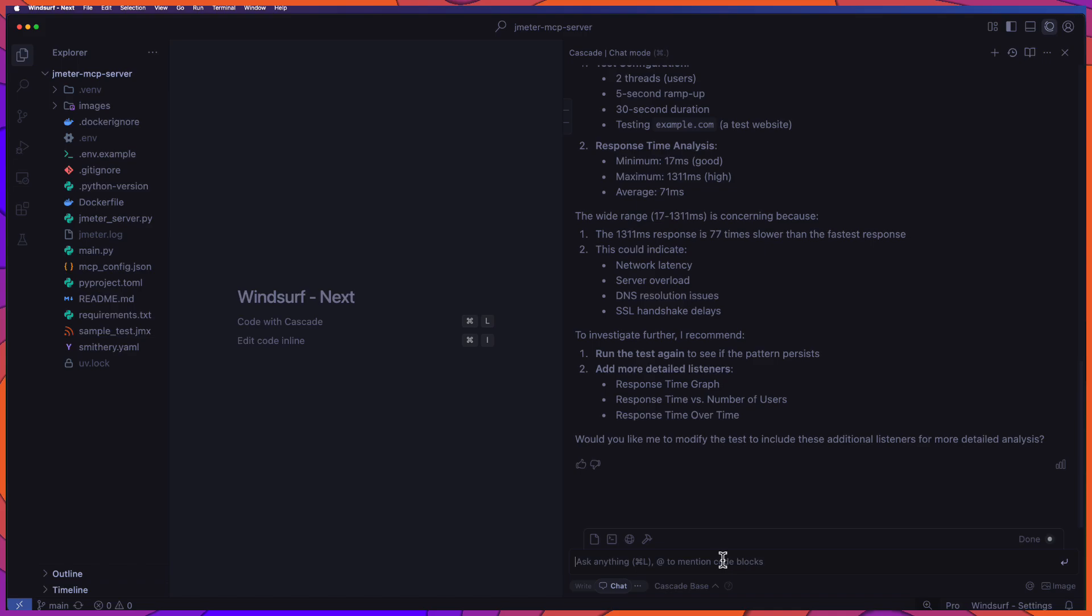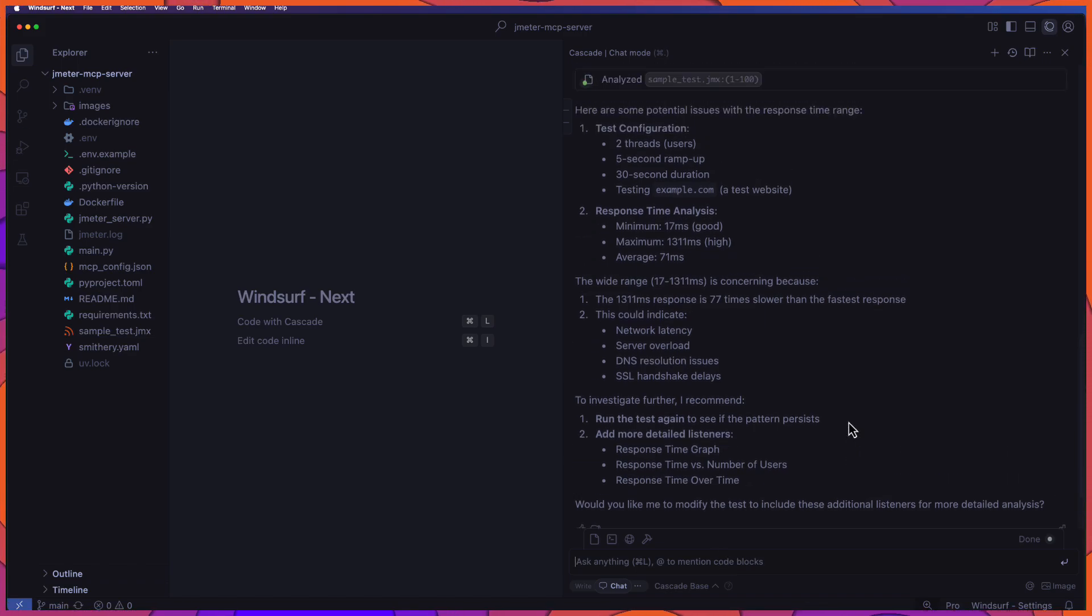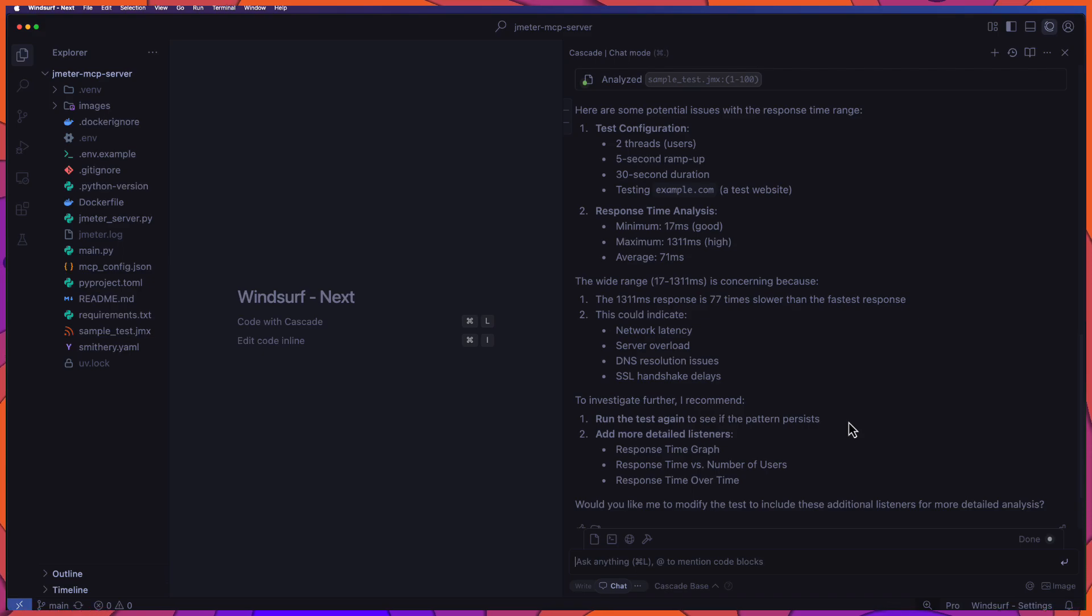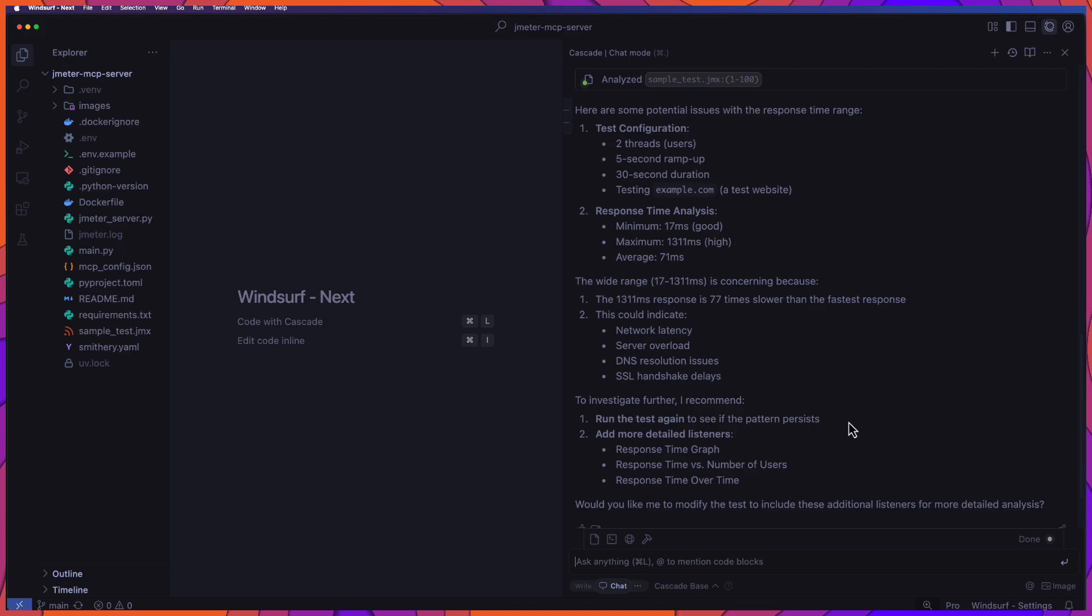No need to upload any file for analysis. It will automatically display everything. So this is how you can leverage JMeter MCP to run your test using the LLMs. And please try this and let me know if you face any issues. And thanks for watching. Have a great day.